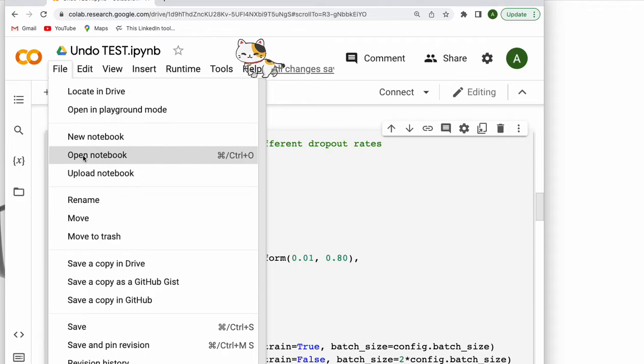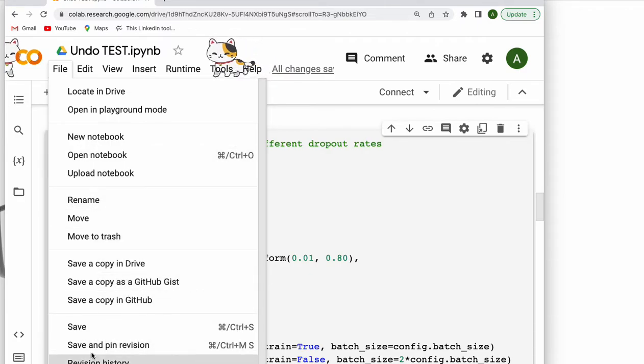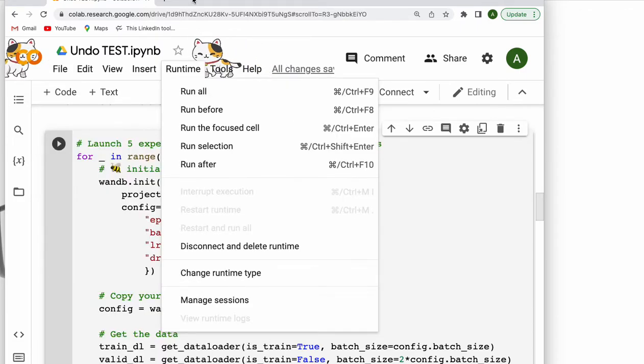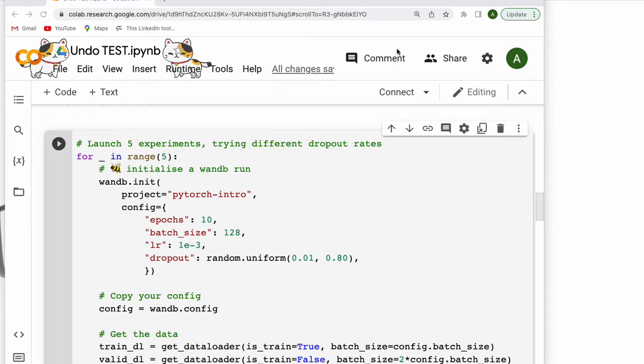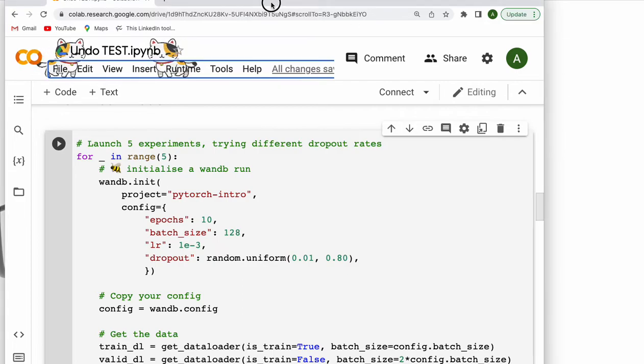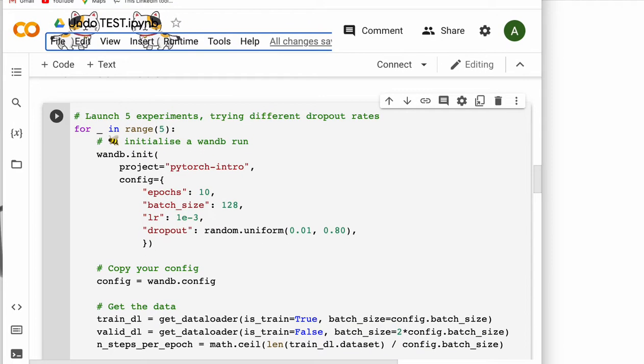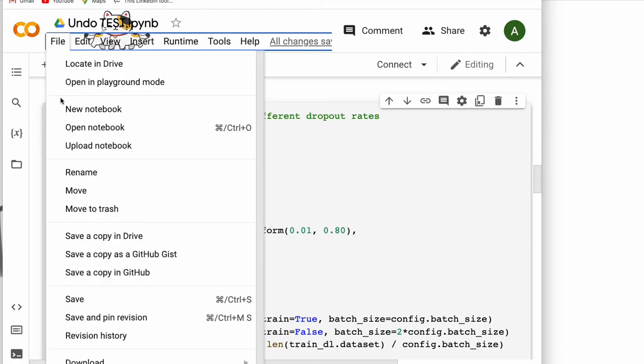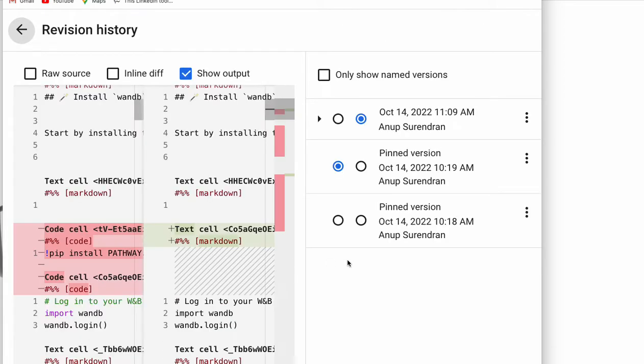you see revision history. Let me bring this notebook up a little bit so it comes into the viewfinder. So file, revision history, and you can see those versions and what changes you've made. So I want to go back to my first version. I'll click on that.